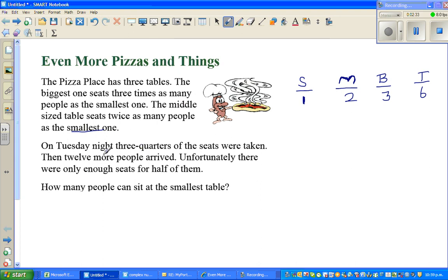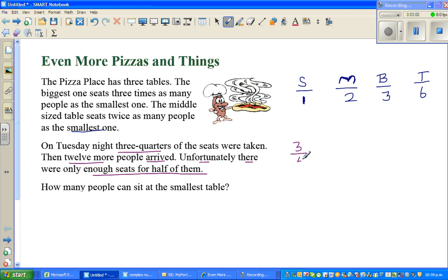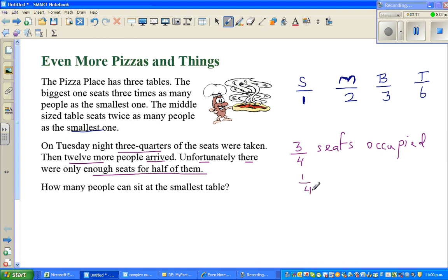On Tuesday night, three quarters of the seats were taken. Then 12 more people arrived. Unfortunately, there were only enough seats for half of them. So three quarters of the seats were occupied, which means one quarter of the seats were unoccupied or not occupied.